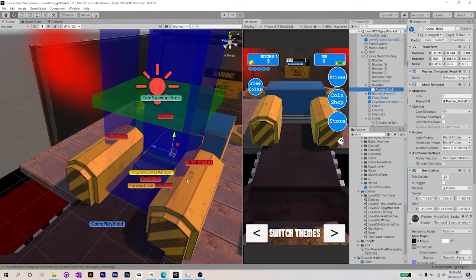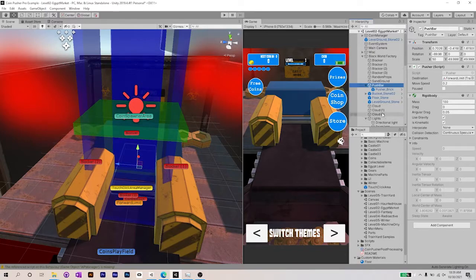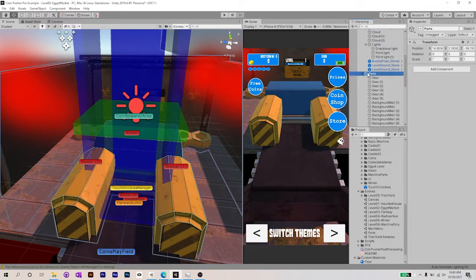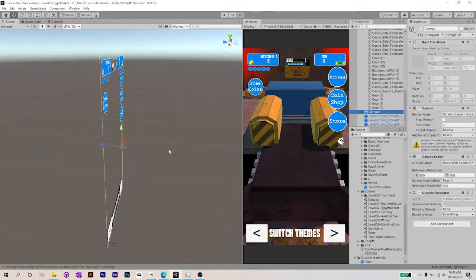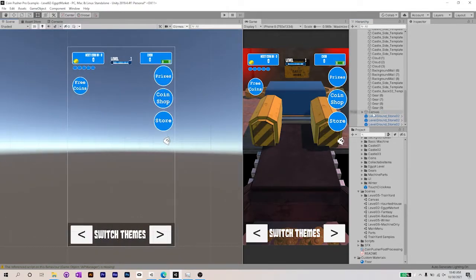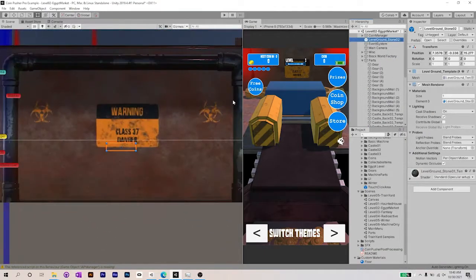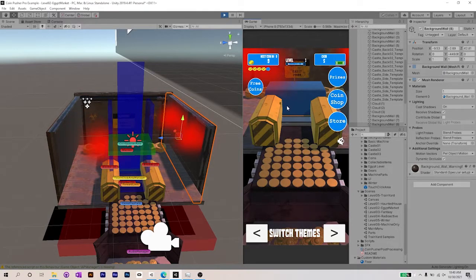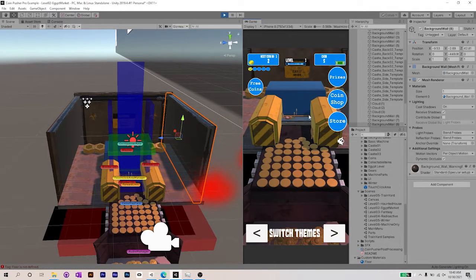The last bit I just wanted to explain was the canvas itself — this is the main canvas that you see across all of the coin pusher levels and it's just a prefab included in the folder. I hope this was helpful and if you guys have any questions, please leave them in the comments and I can address them. If you're thinking that in a future update you'd like this to be a little bit more modular, or have any other suggestions, definitely let me know. Thanks so much.